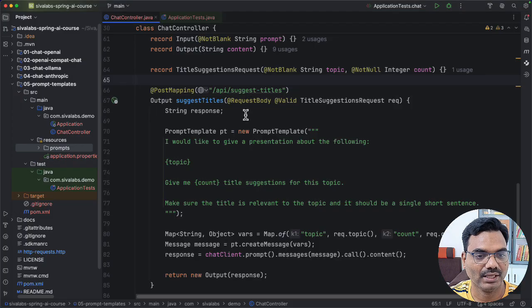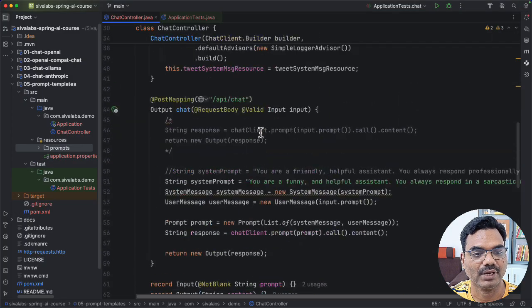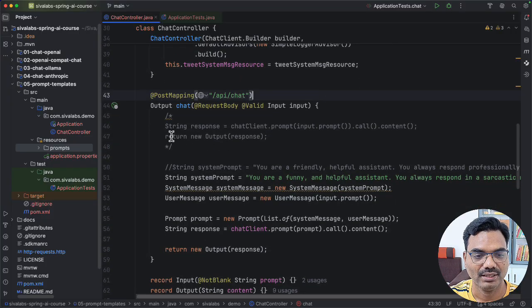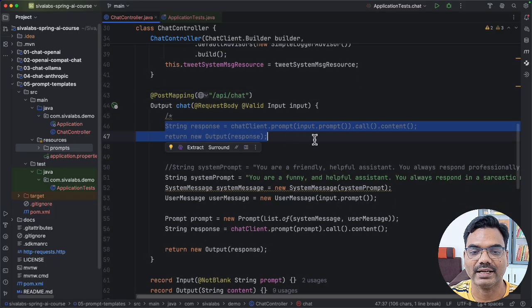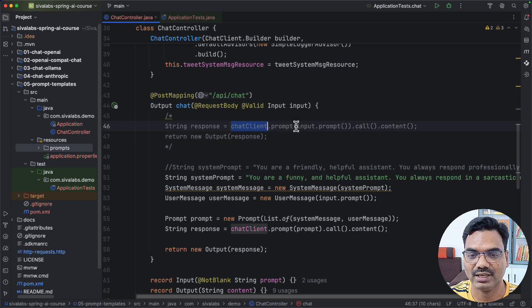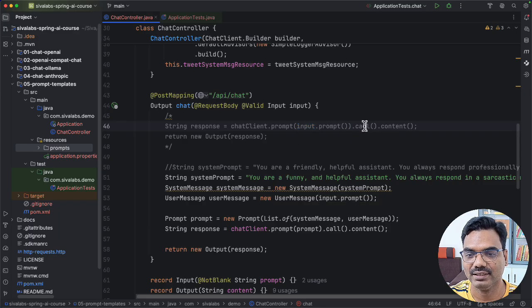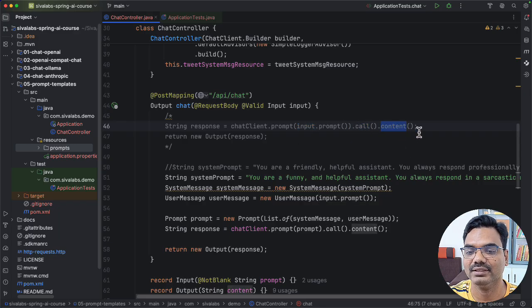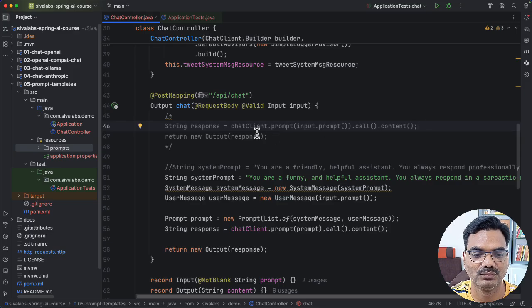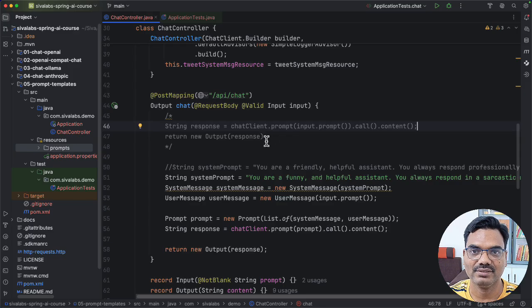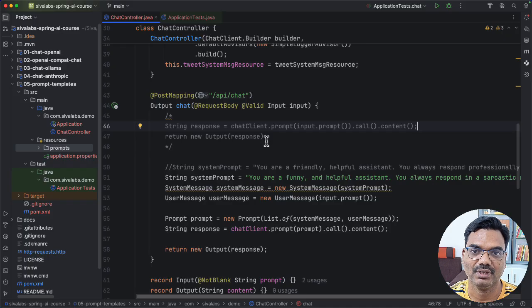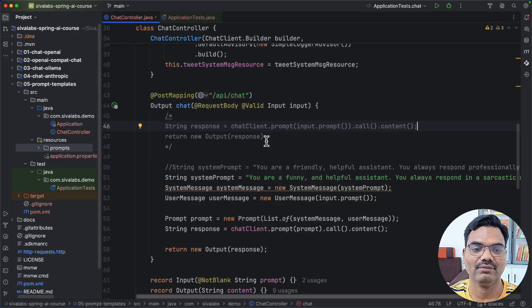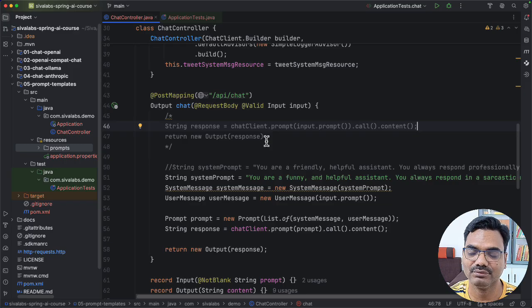So if you take a look at our earlier example of a simple chart, this is how we used to interact with the LLMs. By simply calling the chatline.prompt, we are passing the user prompt values as a string and then call the call method. And finally, we get the response string by calling the content method. So it is the simplest way of interacting with the LLMs. But here, we have not specified how the LLM should behave. So we are relying on the default behavior. We don't know whether it is going to behave like a professional chatbot or it's going to be a rogue behavior.